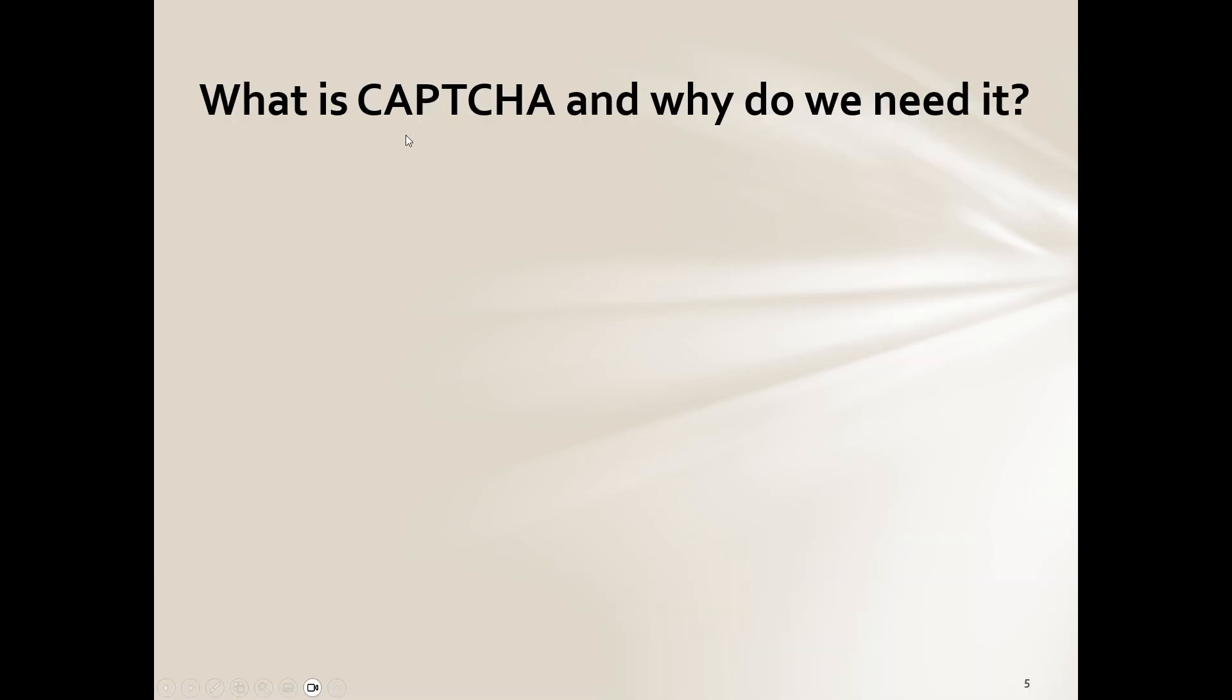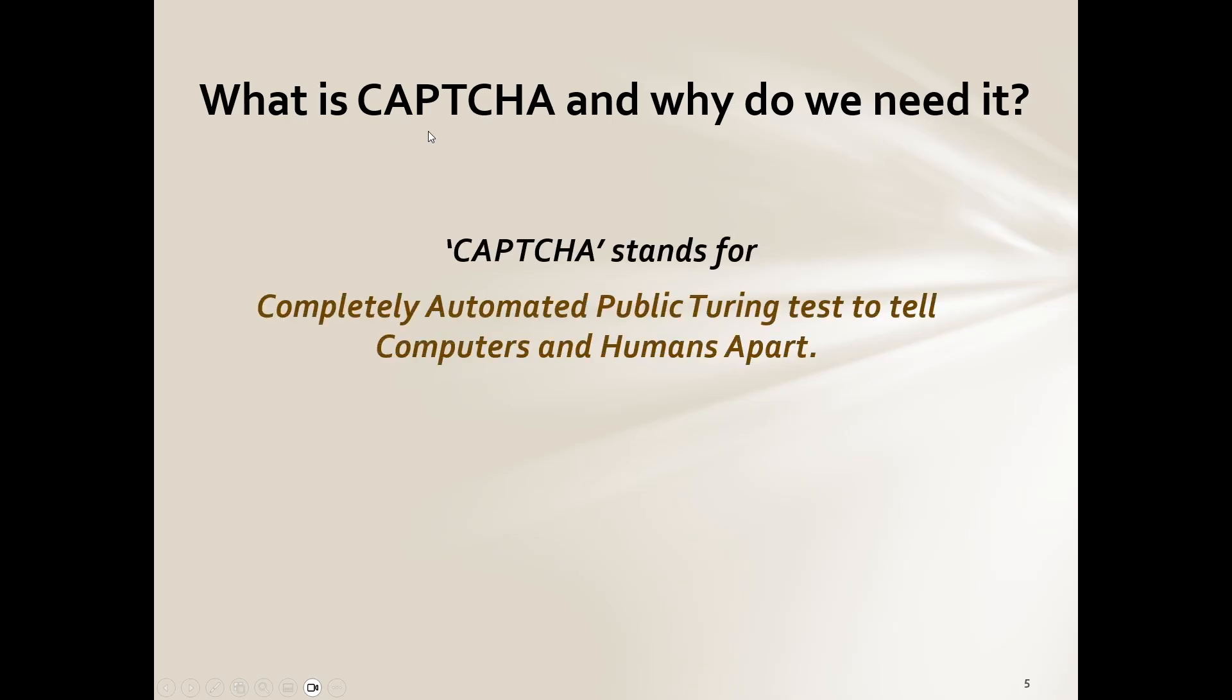So register a web-based email address at Gmail. Then they bring in CAPTCHA. Now I'm sure you guys have seen this before. Okay, this is what it stands for.